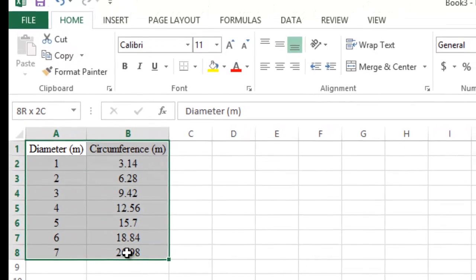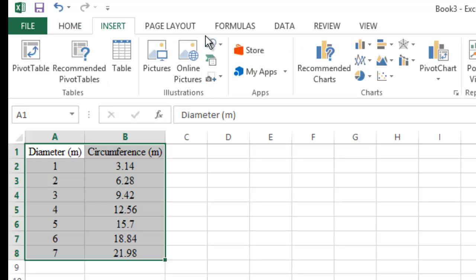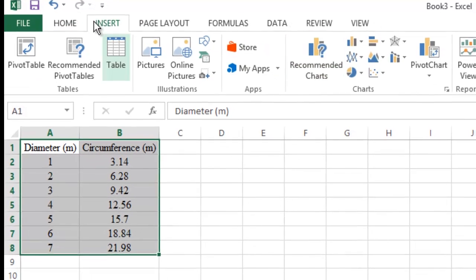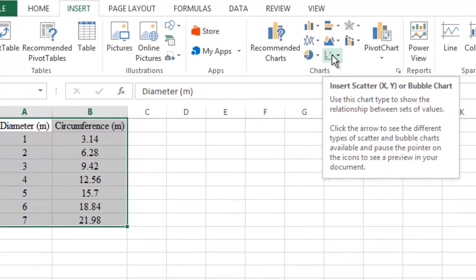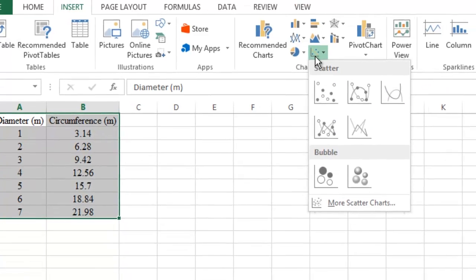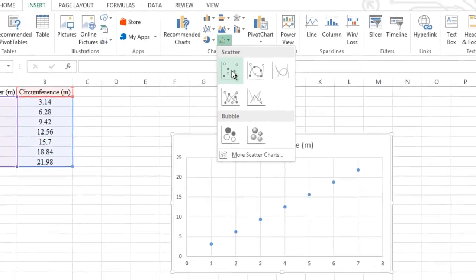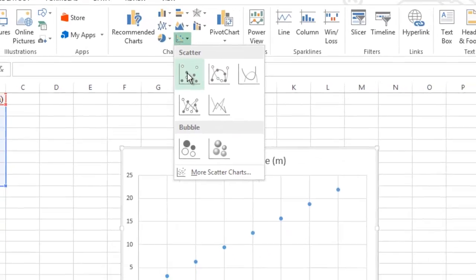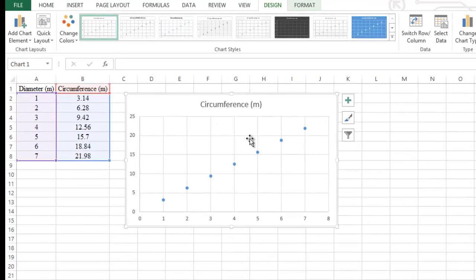To plot the graph, highlight the table and click on the Insert tab at the top. Go to Charts and click on the scatter graph icon. When you click on it, you'll get several options — select the first one to generate the graph.